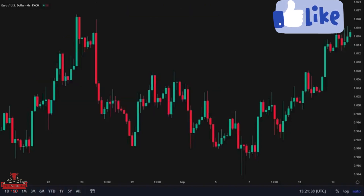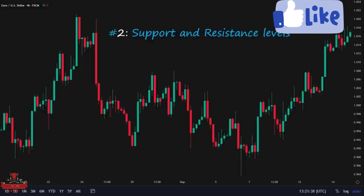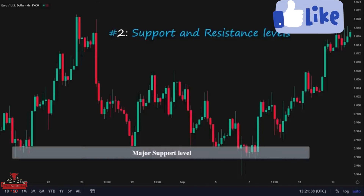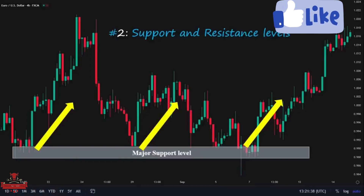The next zones where inducement occurs oftentimes are support and resistance levels. All traders consider support and resistance as levels where price will change its direction and will respect these levels every time price comes back to them, so many traders always get induced into the market in these zones. For example, we have this major support zone that price is rejected from multiple times, and traders get induced into the market every time price comes back into this area, setting their buy orders hoping that price pushes to the upside.